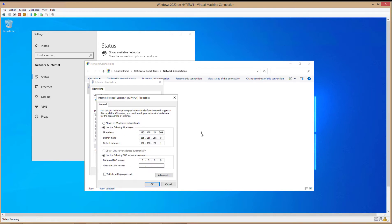And just change that to 245, for instance. And I can click OK. I can also change the Subnet Mask, Gateway, and DNS information.